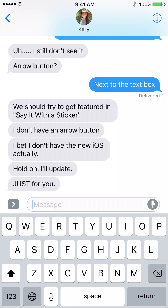Hello everybody, it's Jeff Johnson, creator of uDoodle for iOS. iOS 10 has just come out with the iMessage App Store, so I'm going to show you how to use the iMessage App Store and use uDoodle for iMessage.